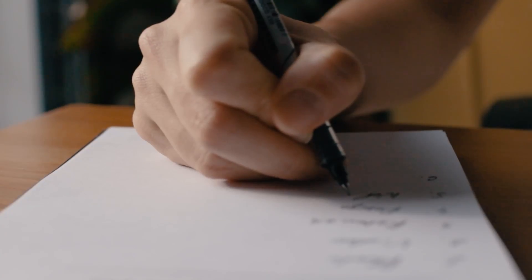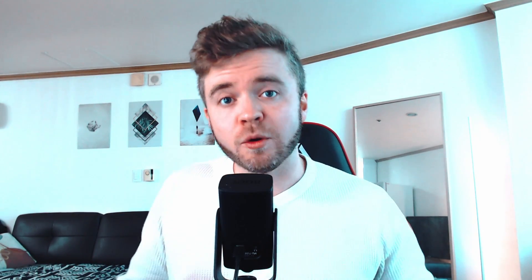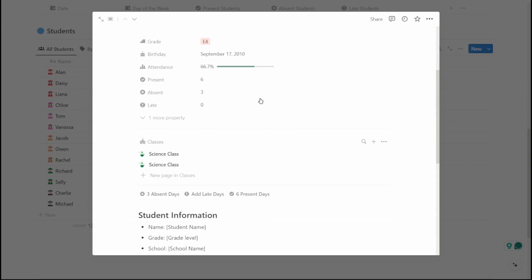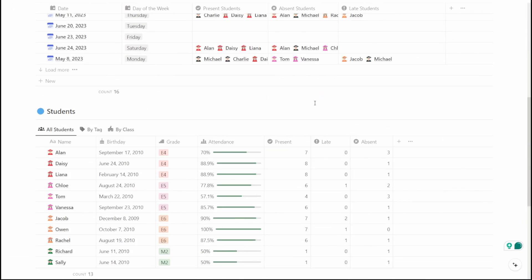Traditional methods of taking attendance, like with pen and paper, can be really time consuming and don't give you the flexibility of accessing attendance records quickly and efficiently, let alone identify attendance patterns over time. So in this video, I'll take you step-by-step on how to create a customized student attendance tracker within Notion.